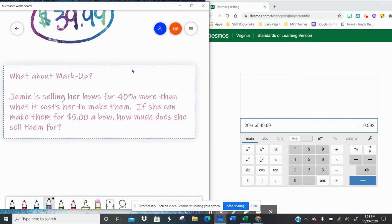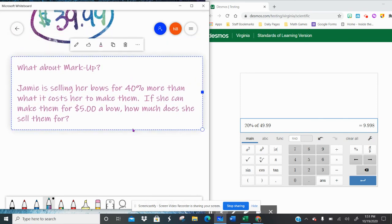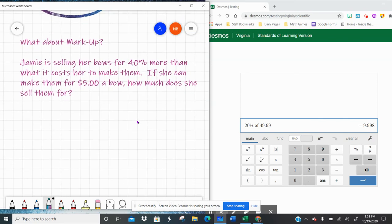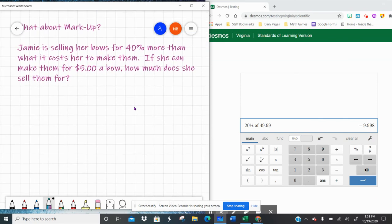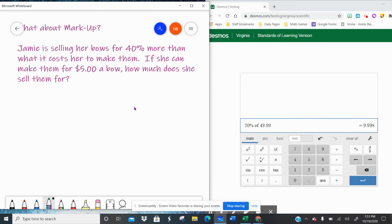Well what if we're talking about something like a markup? So when we mark things up, usually what happens is that a company will make a product, but obviously they want to make a profit. So they will mark up the product over what it costs for them to make it.